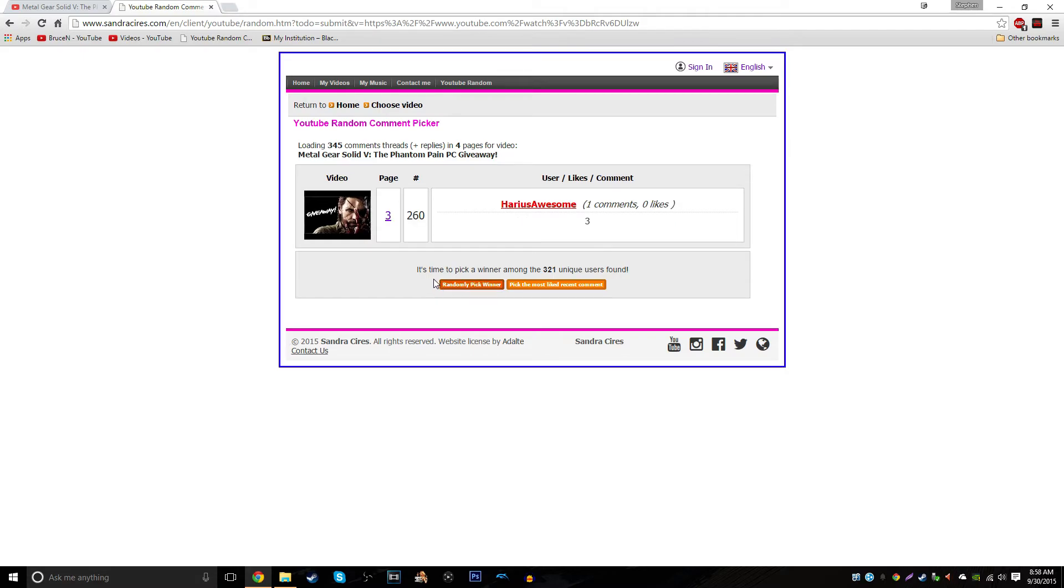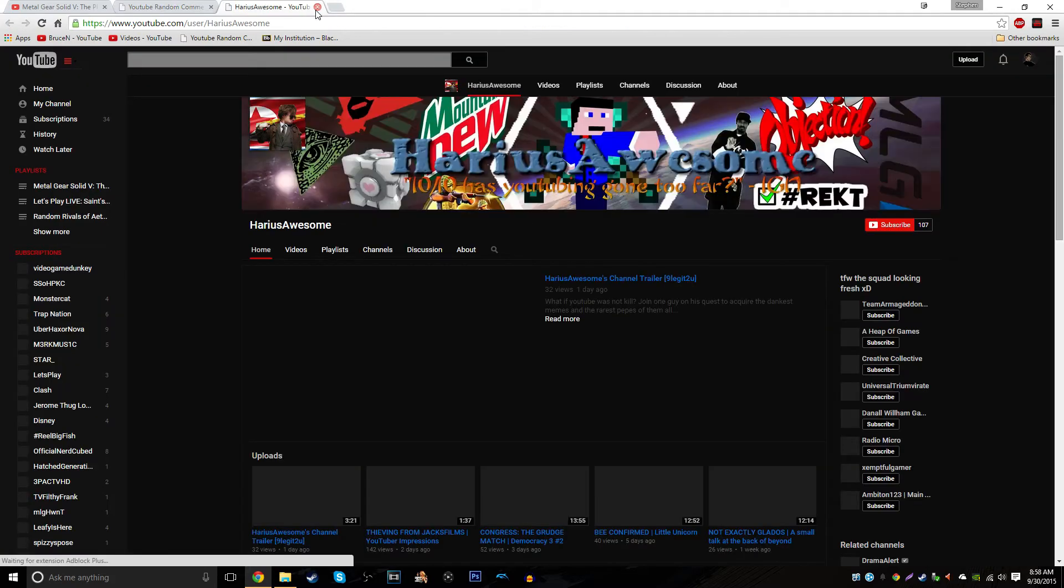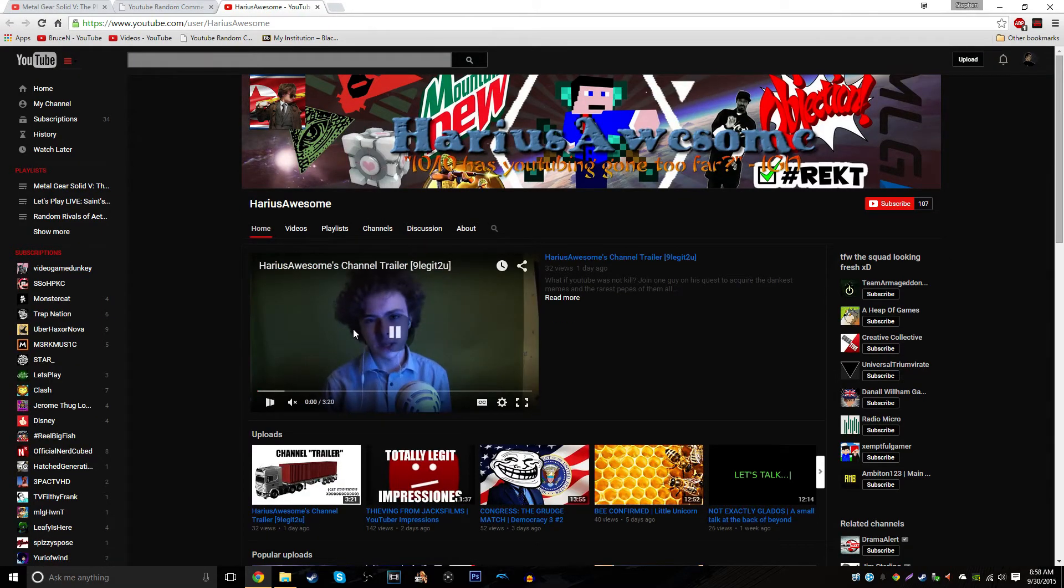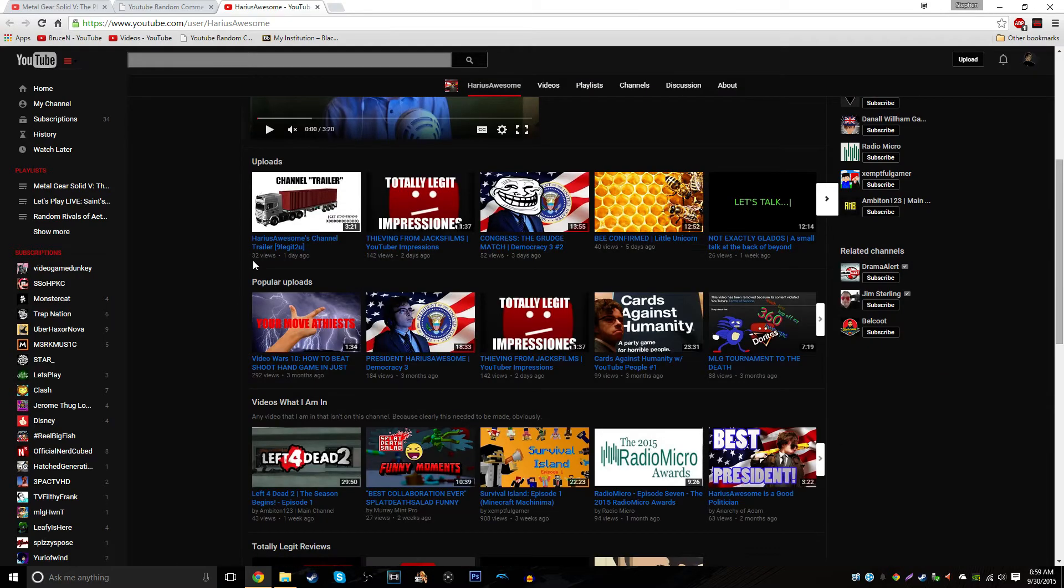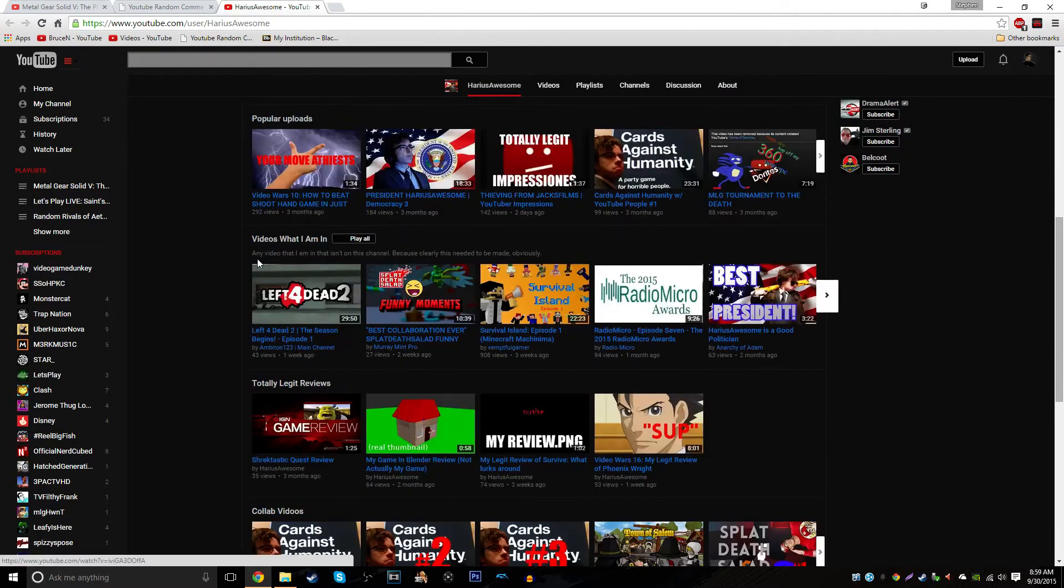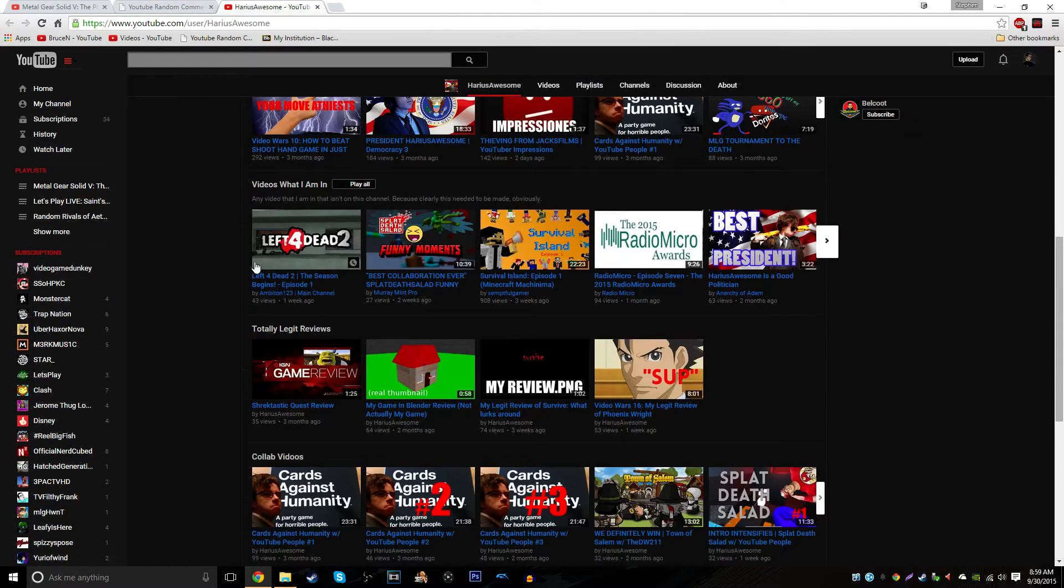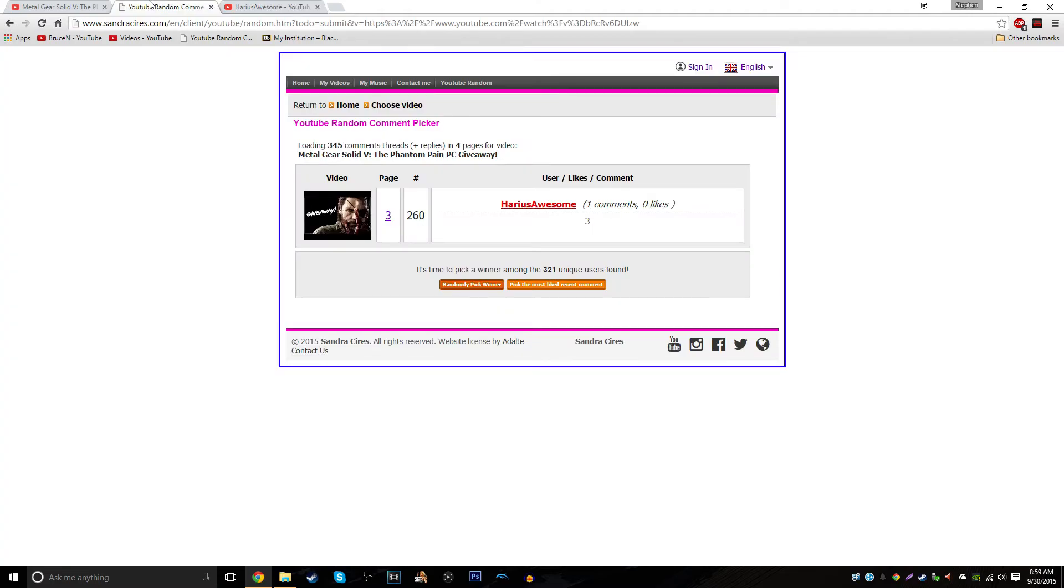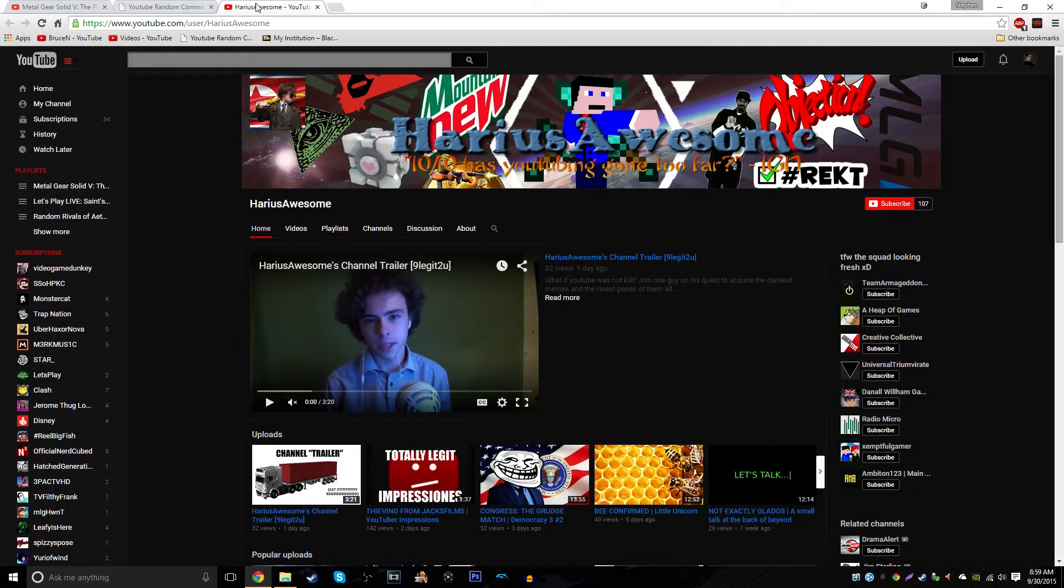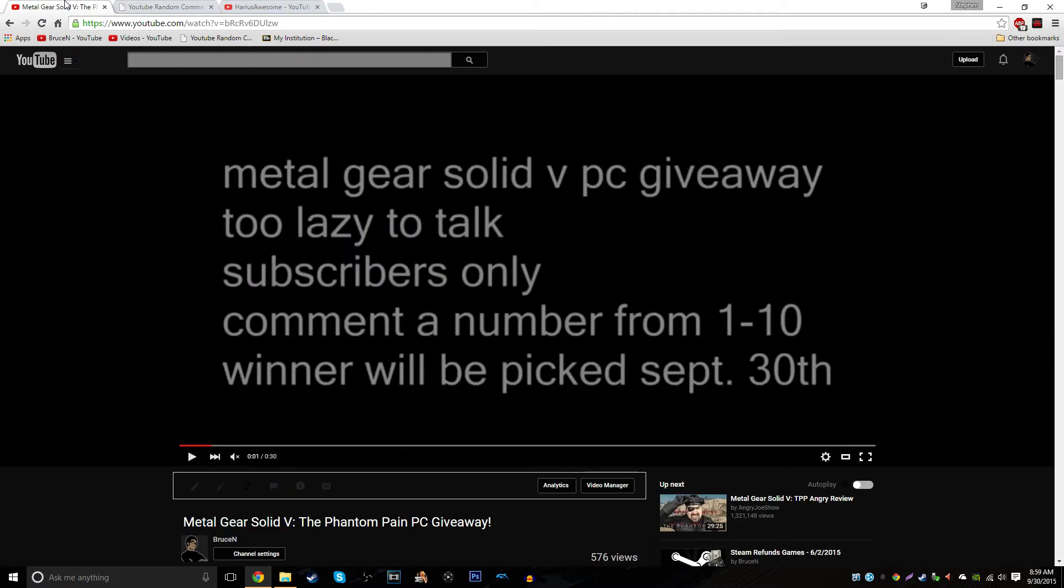And the winner is Harrius Awesome. Harrius Awesome, you're the winner. Can I go to his YouTube channel? Harrius Awesome. I don't want to look at that. No. No. No. But Harrius Awesome, you have won Metal Gear Solid 5. I believe you came from that Skype group we're in. I'm not sure.